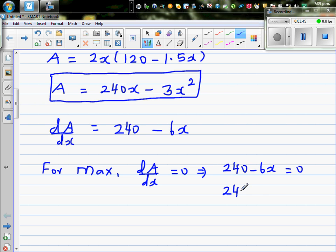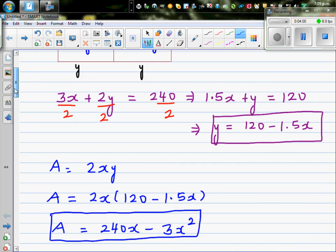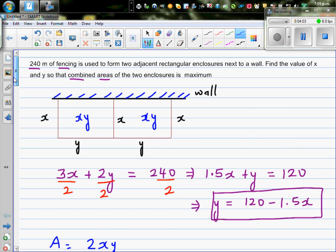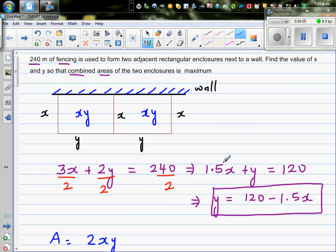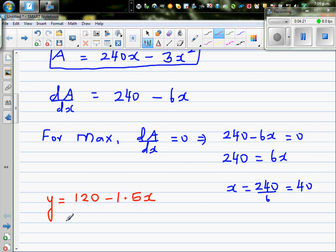Adding 6x to both sides: 240 equals 6x. Dividing both sides by 6, x equals 240 divided by 6, which is 40. So x equals 40. Using the equation y equals 120 minus 1.5x, we substitute x equals 40.